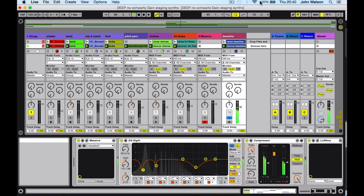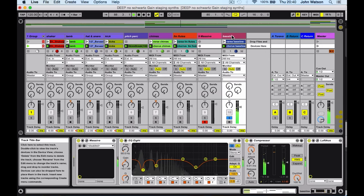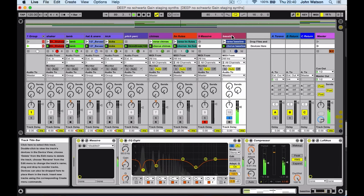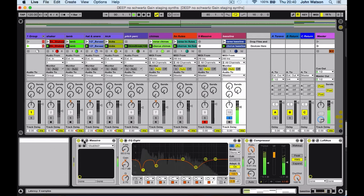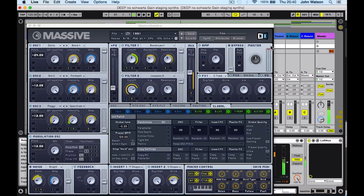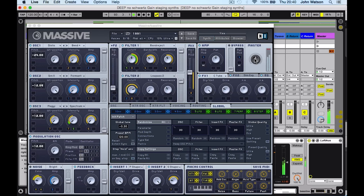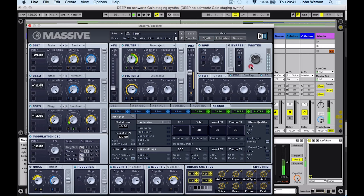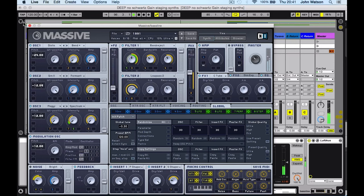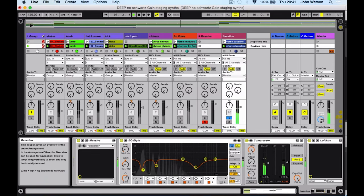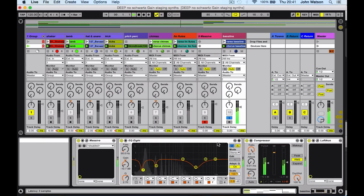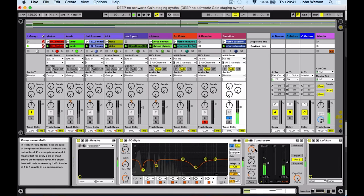So next up, let's have a little look at the bass. Now Massive is quite notorious at clipping with its volume. Let's have a look and yeah, you can see with the volume set at unity here, it's running into the red. So again, what I'm going to do is just back this down, give ourselves enough headroom here.